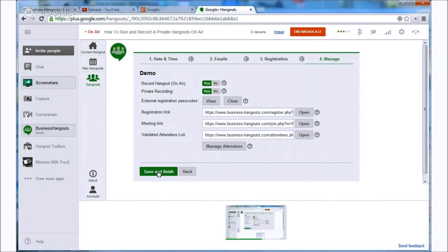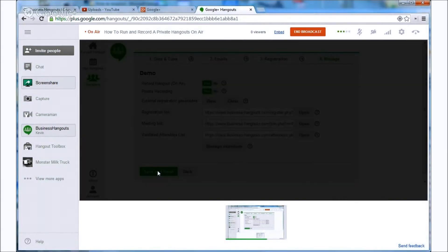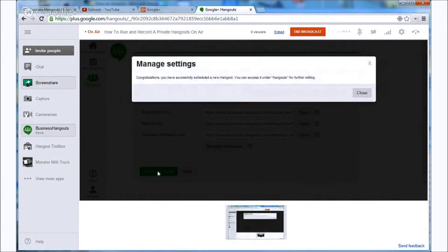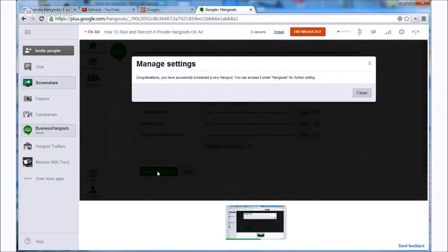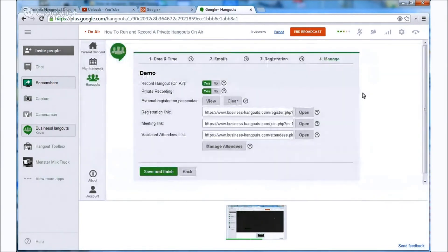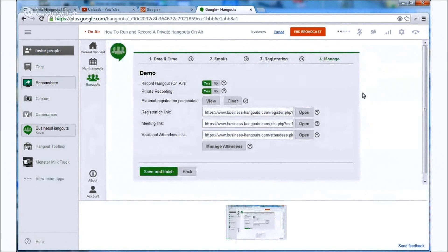Alright, we're pretty much done from here so let's do save and finish. And you should get this message. Congratulations, you have successfully scheduled a new hangout. You can access it under hangouts for further editing. So if you want to go back and edit it more you can do that there.